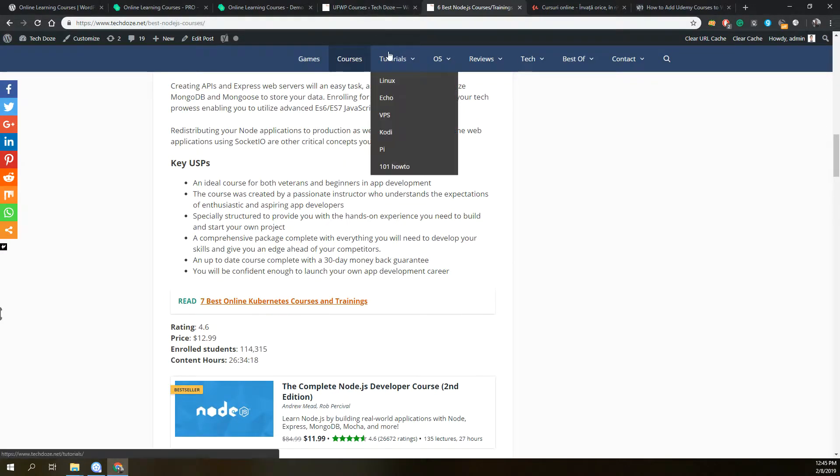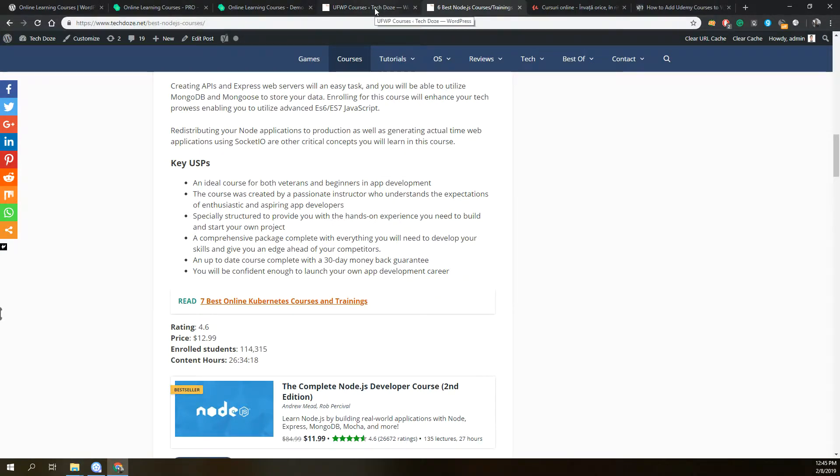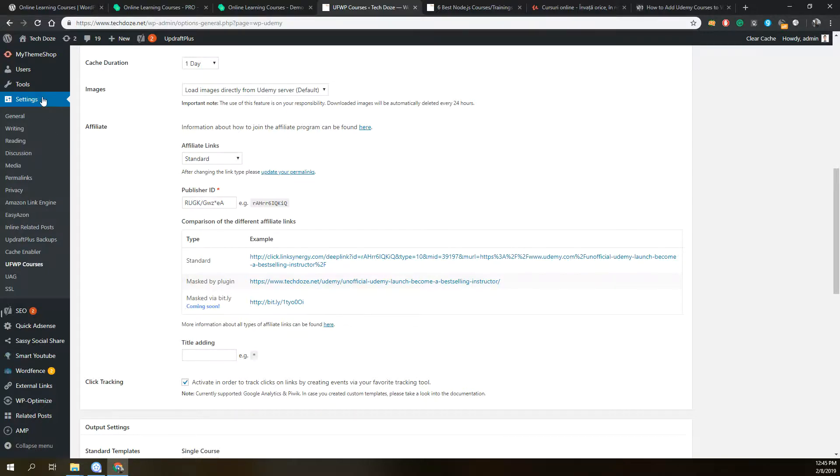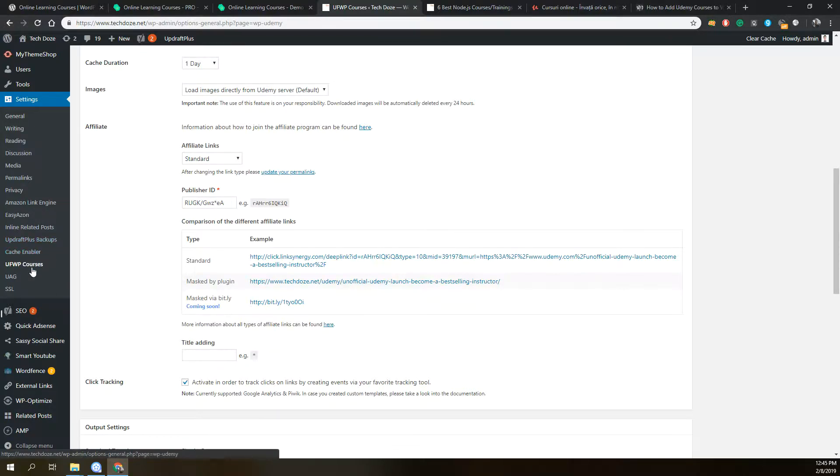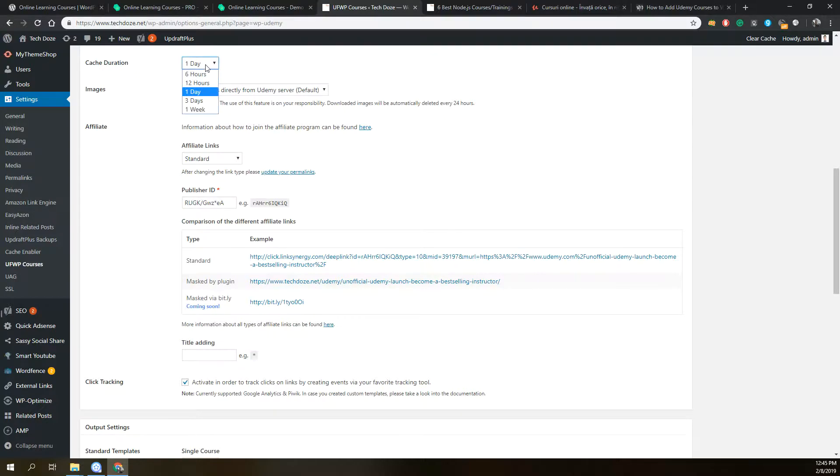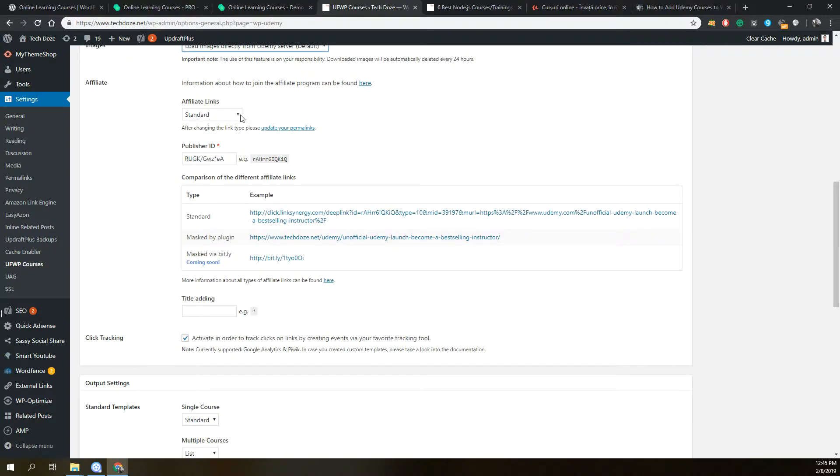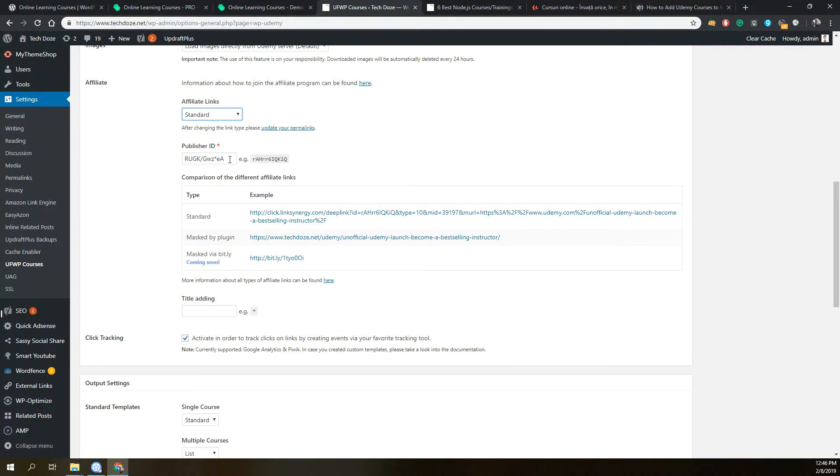To do this you just need to install the plugin, and after you install it, you add the license code and perform the configurations. The configurations for the plugin can be found under the settings in UFWP Courses section. Here you will have the cache duration that you can configure, the images to be pulled automatically from Udemy or to download them, and the affiliate links. Here you can use them or not if you are an author. For earning money with Udemy affiliates, you need to put your publisher ID.